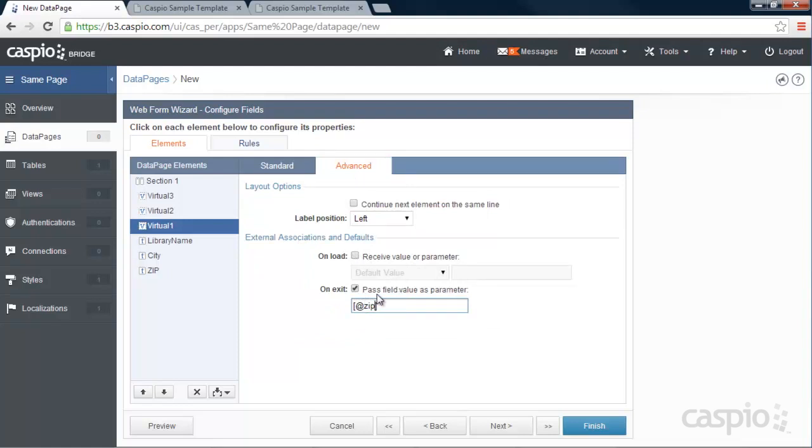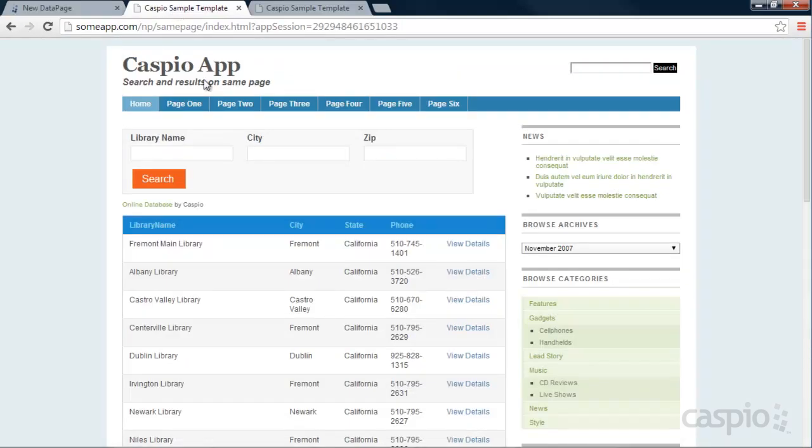Basically, what I'm doing here, just to clarify a little bit, if I go back to my example, when you type in the library name, it's going to pass that value to the results page. And the results page is going to receive that value.